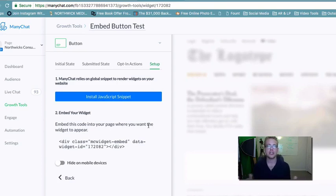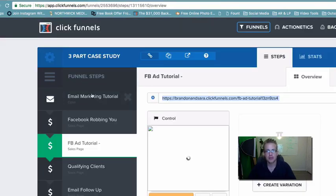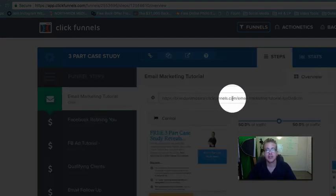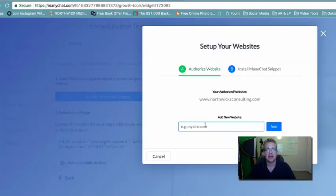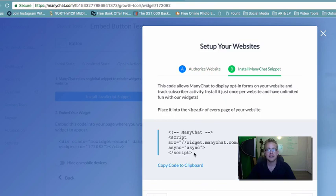This is where it gets a little confusing for some people, but it's just two easy copy-and-paste steps. The first thing is to install the JavaScript snippet. To do that, you have to authorize a website. Take the landing page URL from within ClickFunnels, copy it, and add it as an authorized website. Once that's confirmed, the ManyChat snippet is installed — this snippet will go in the head of every page on your website.